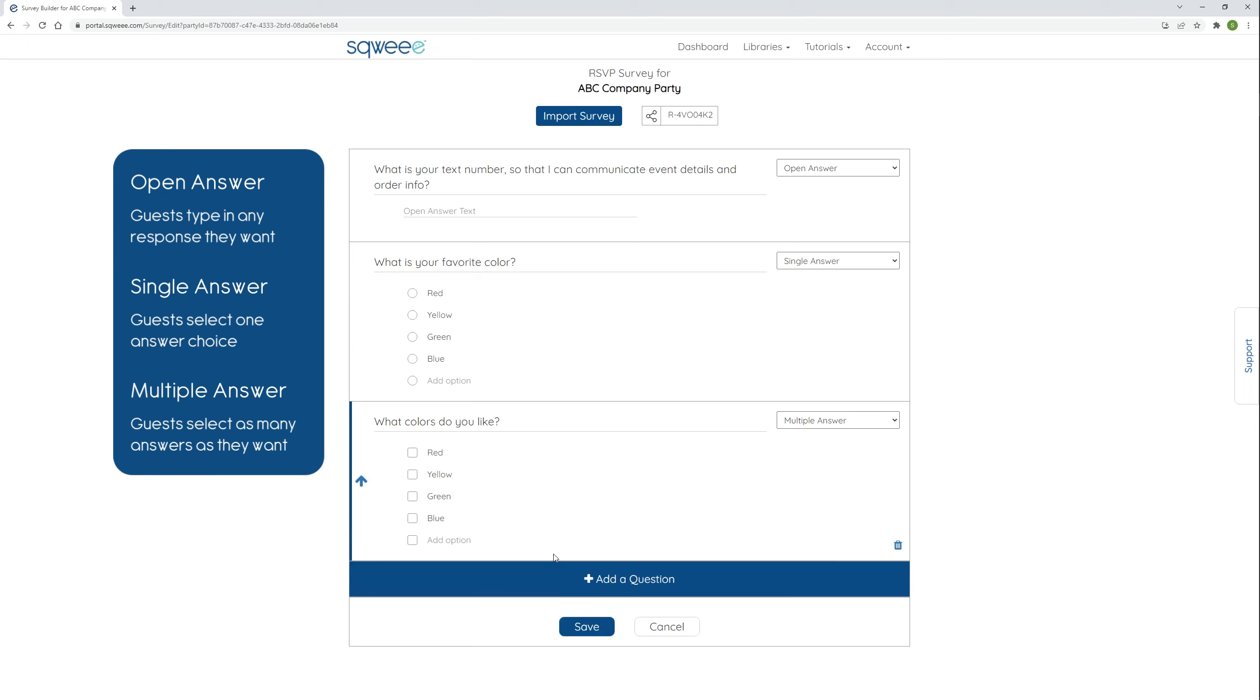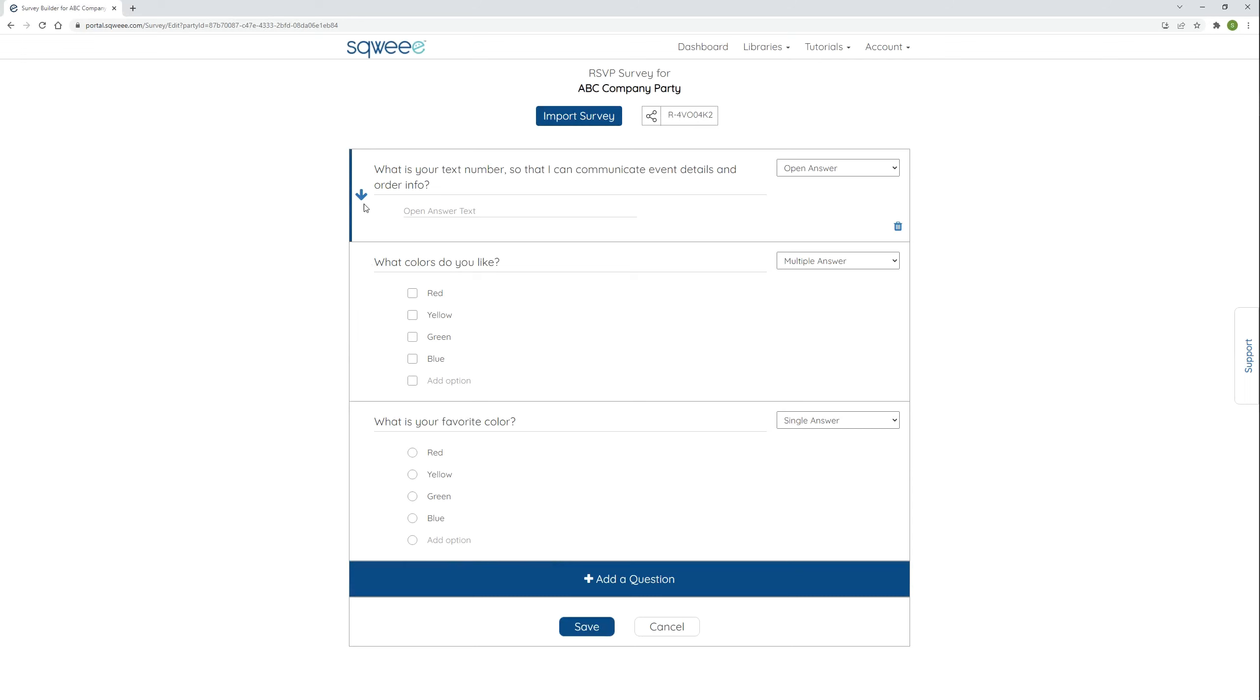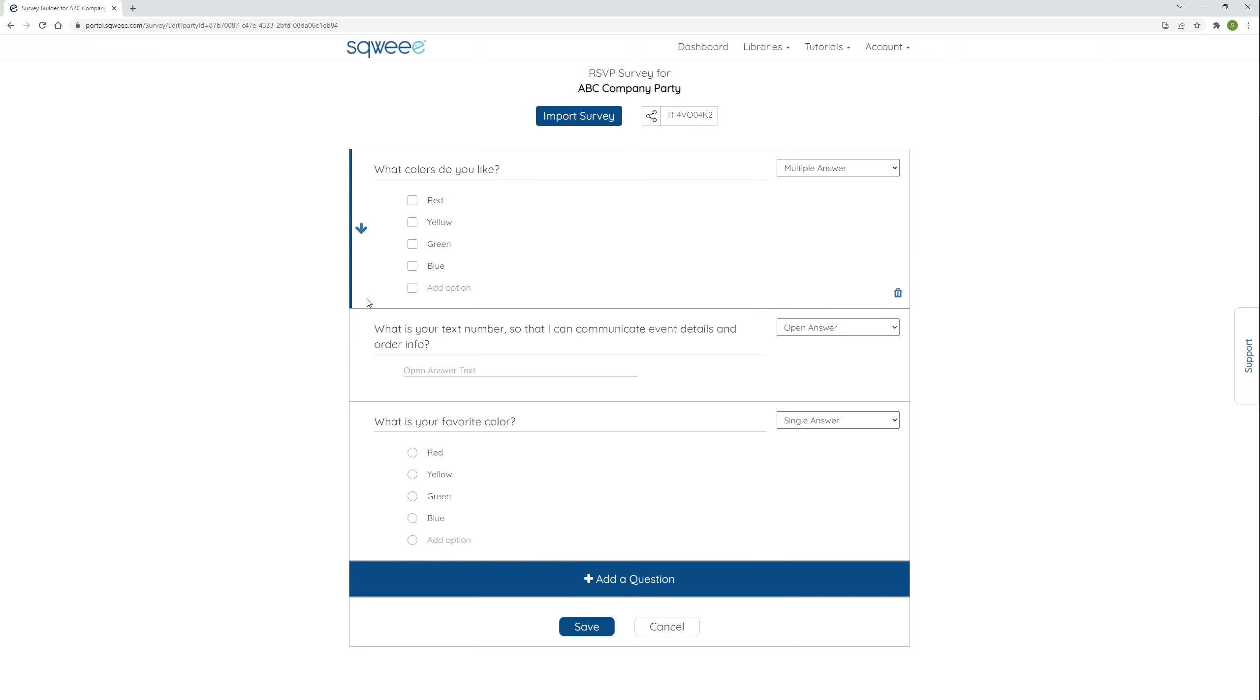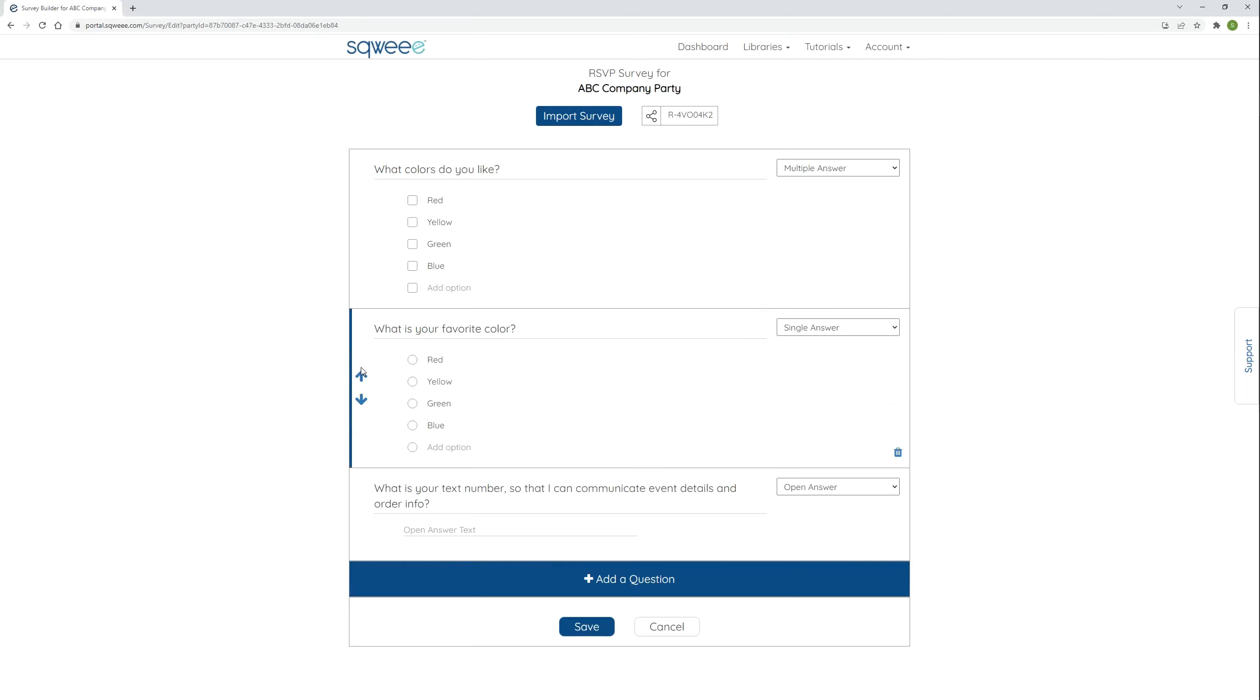If I want to change the order of questions, I can click the up and down arrows to the left side of the question I want to move. To share this survey with fellow teammates, I can give them the RSVP share code, the R code. You can also reuse your own R code to duplicate this survey for your own future events.